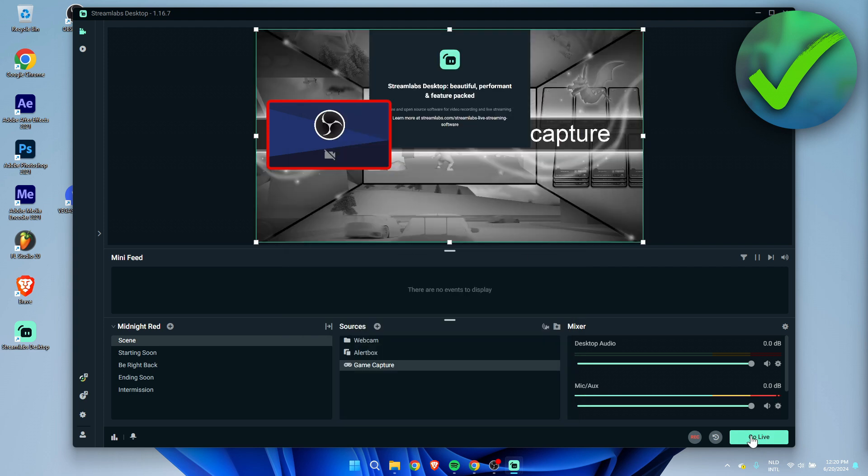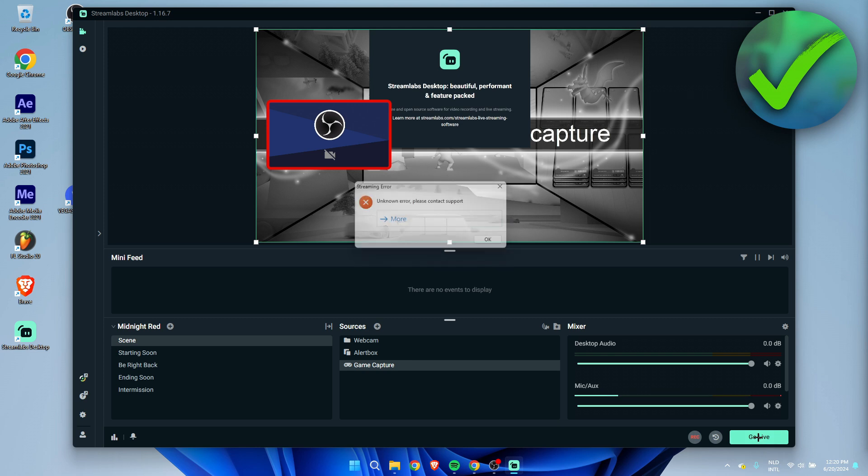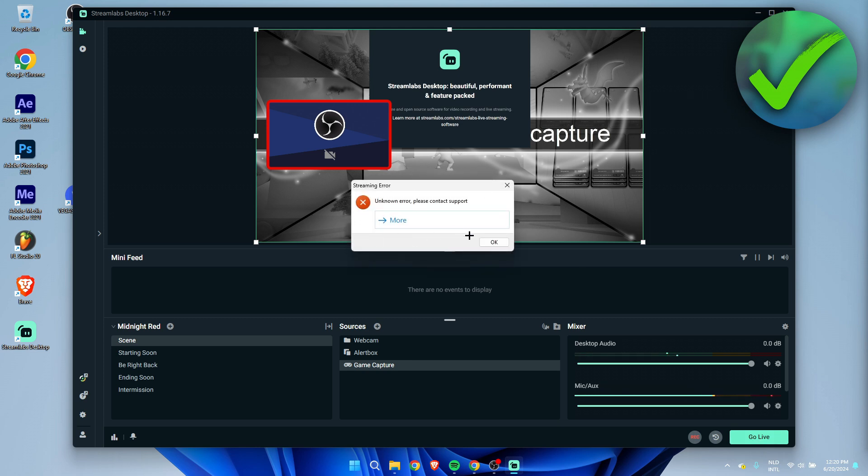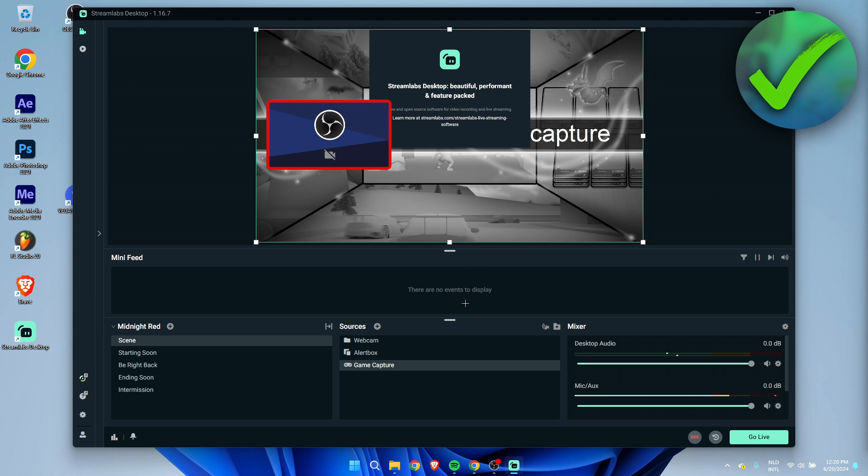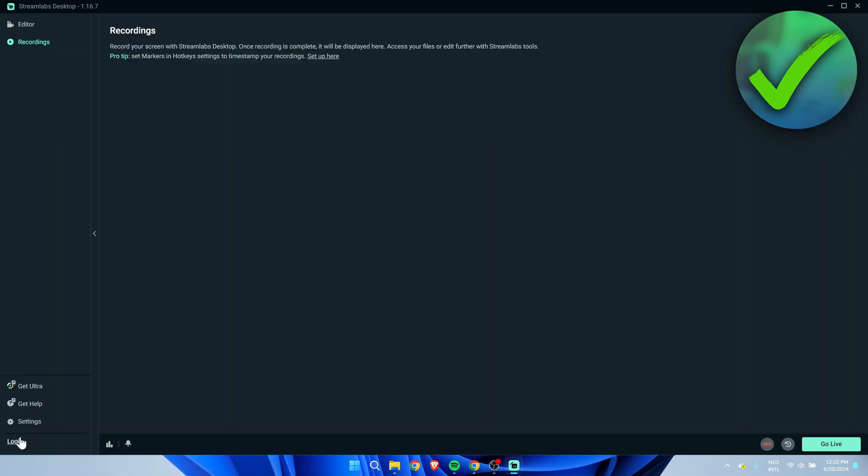Here in the bottom right corner you can simply click on go live. Currently it says unknown error and that's obviously because we have not connected our Streamlabs to any platform.